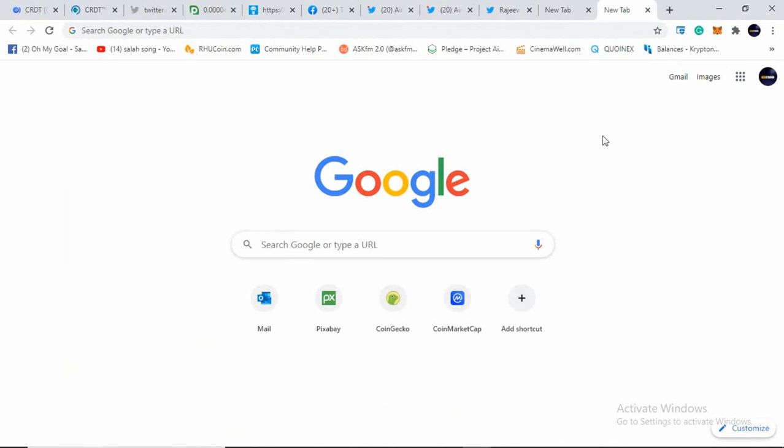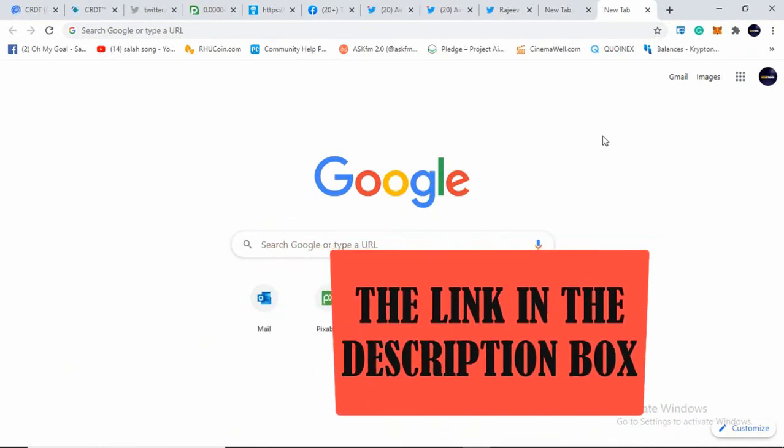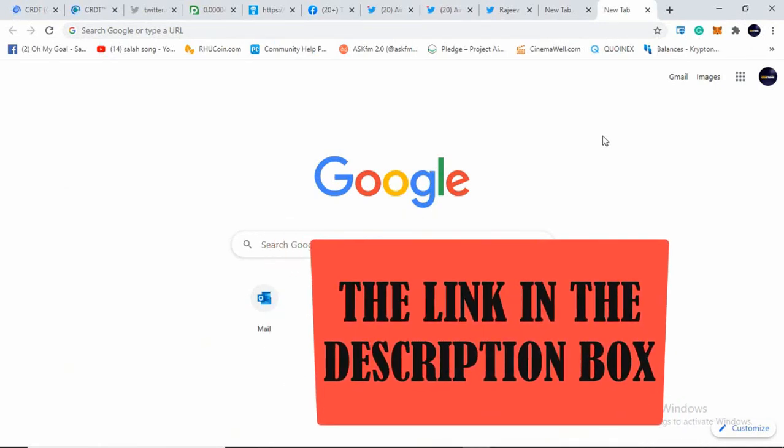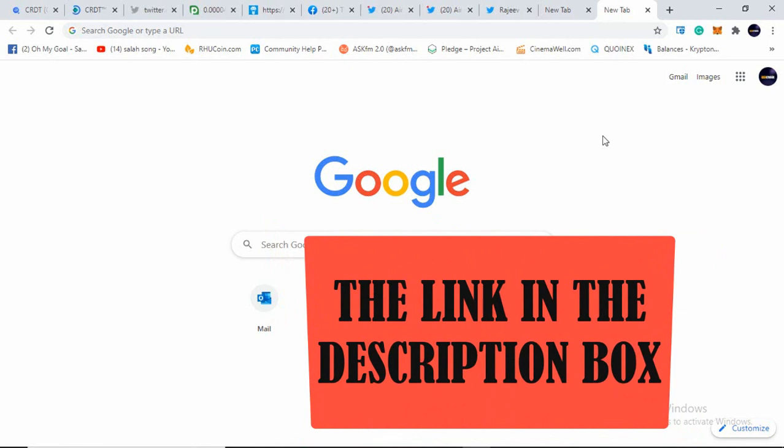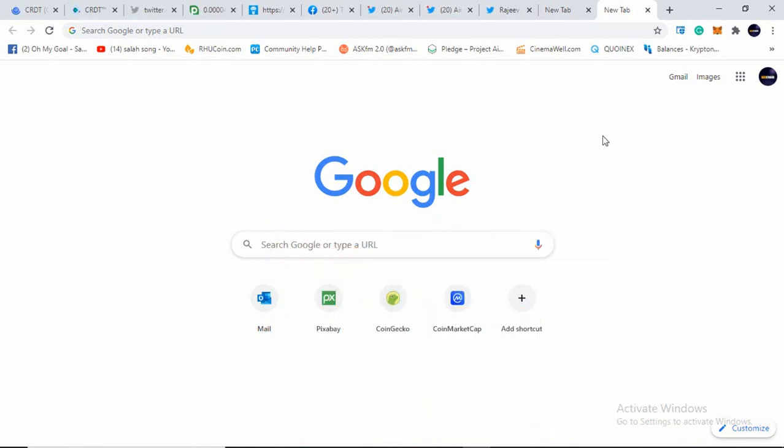So in this video, we are going to discuss about CRDT airdrop. Its ticker is CRDT and how to claim those CRDT tokens. Now this token is already listed in P2P and LAT token and will be listing in top exchanges as well. This token is also listed in CoinMarketCap. The link is in the description box as well.